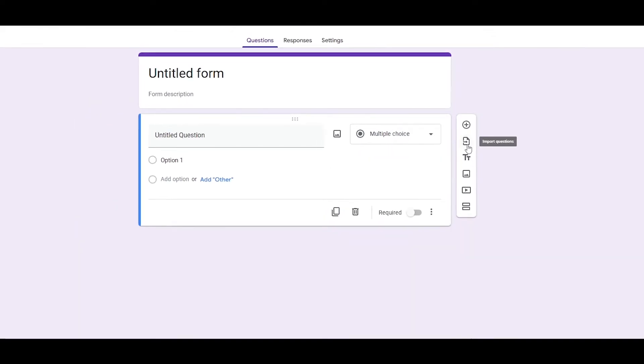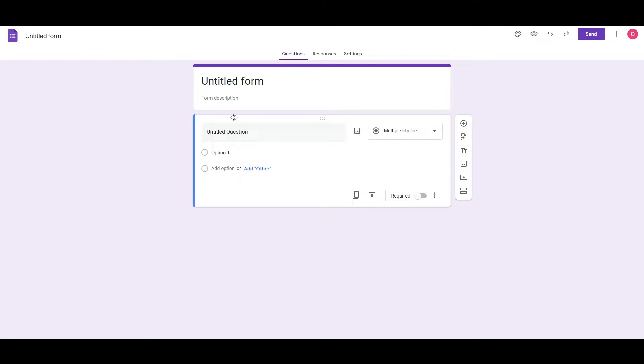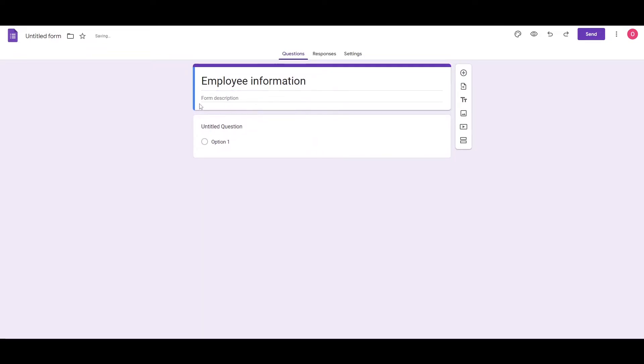You can even add import questions, add different titles and descriptions, adding images, adding video, and adding new sections. So let's go ahead and first and foremost, rename this form. We're going to go ahead and do it. There we go. You can even add a description for it as well.